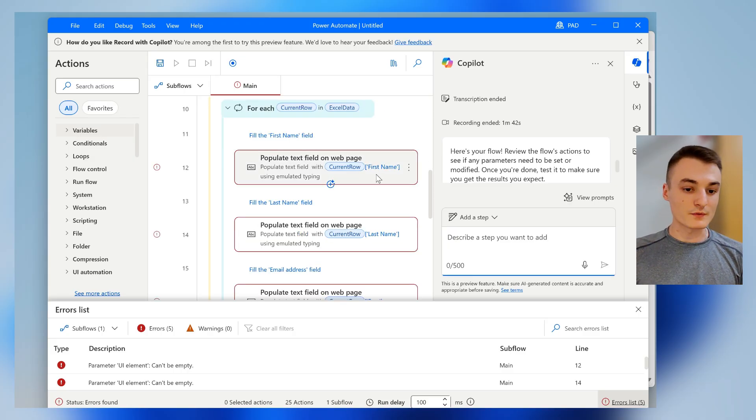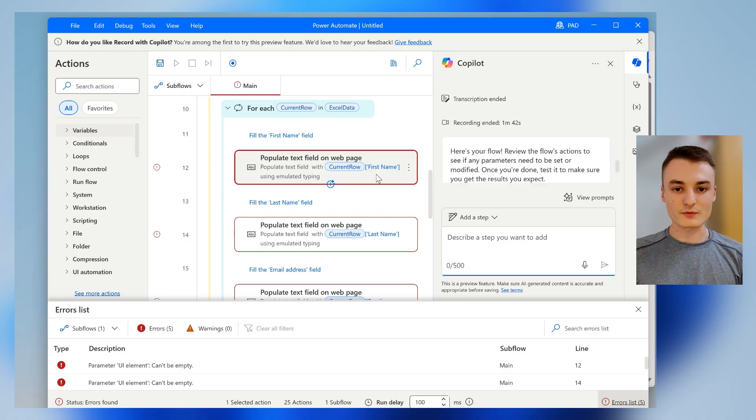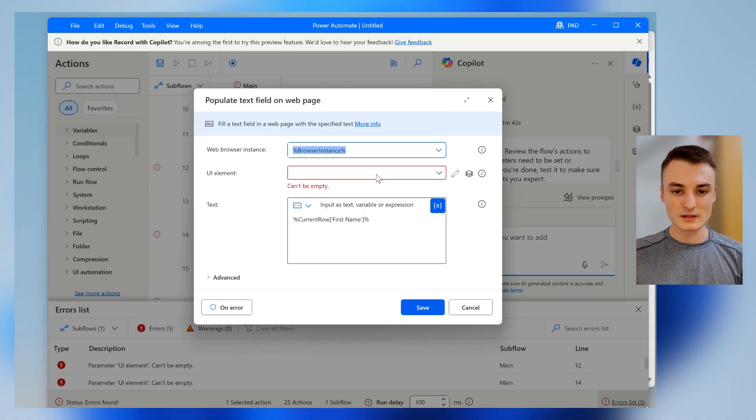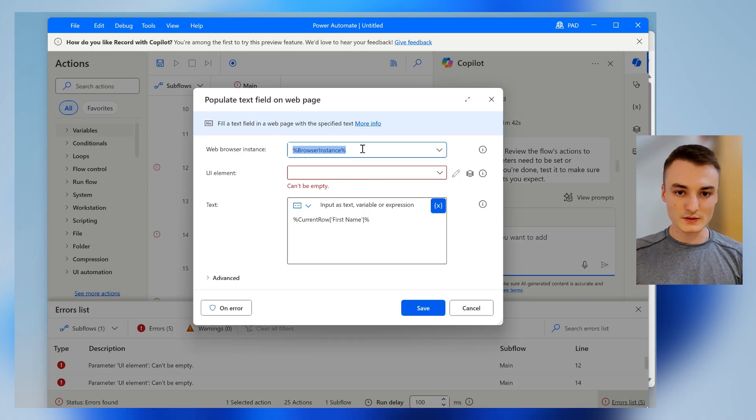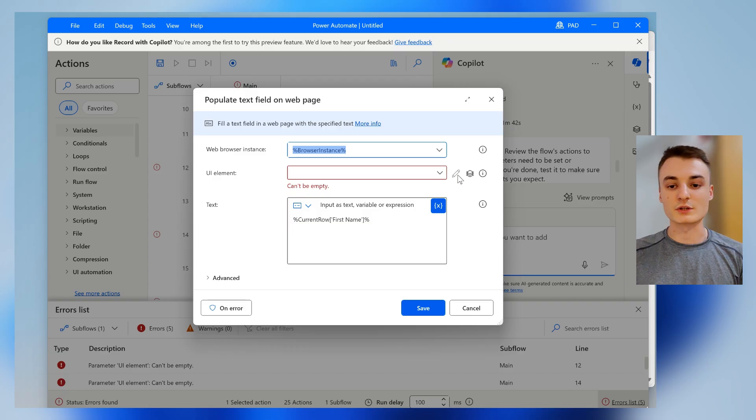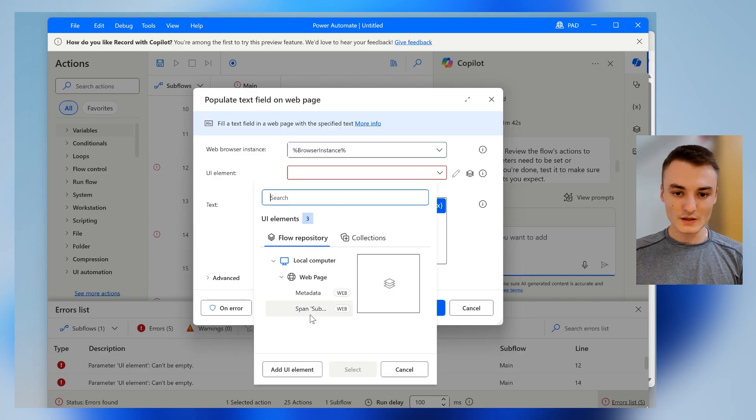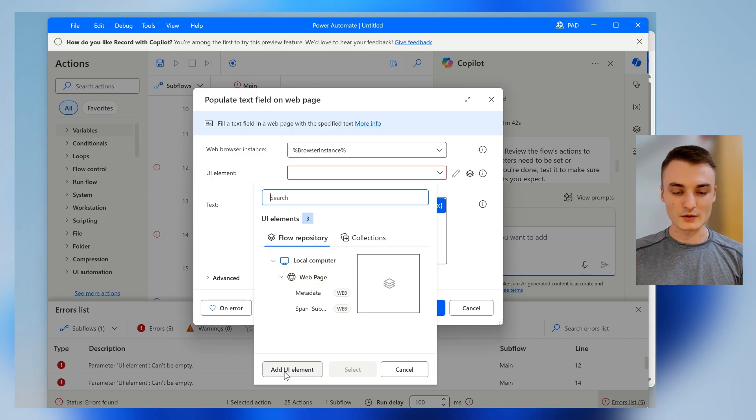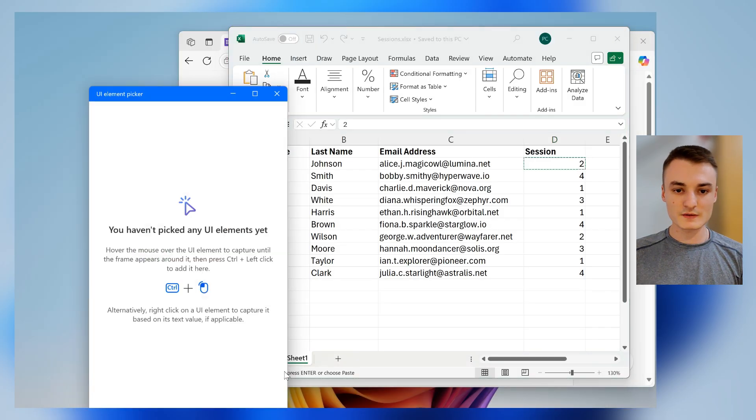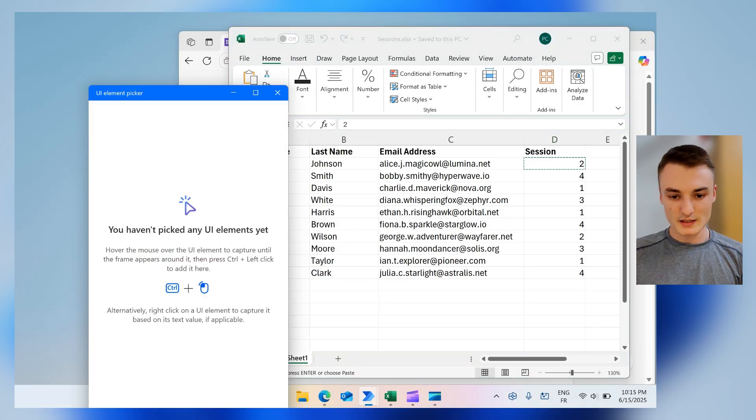So it's very basic. For example, let's take this one. It's for the first name and it's looking for basically the right field. And to do so, I can just add a UI elements right here.